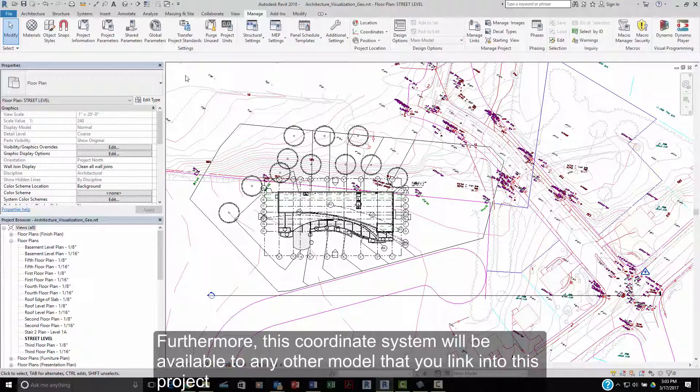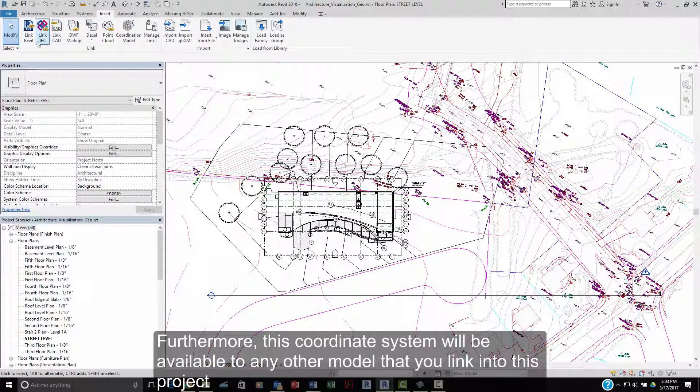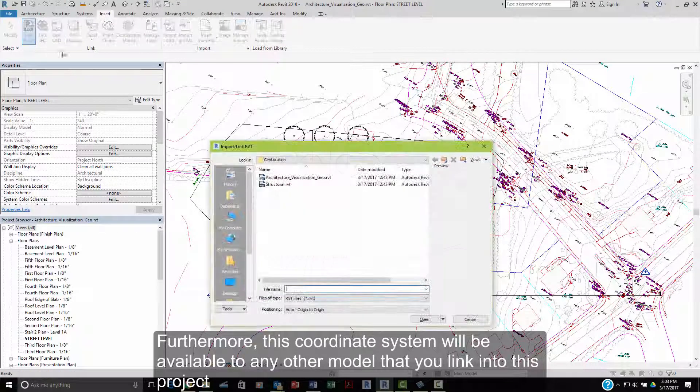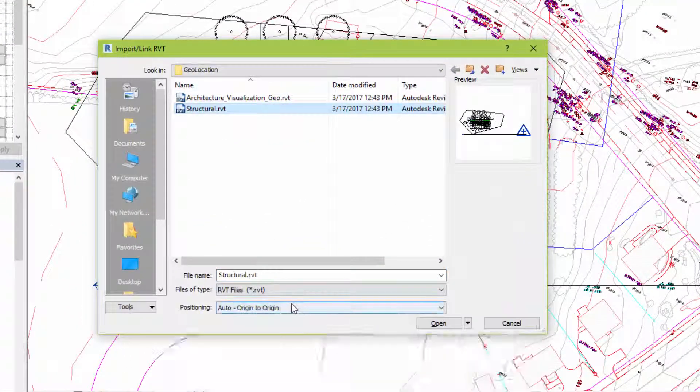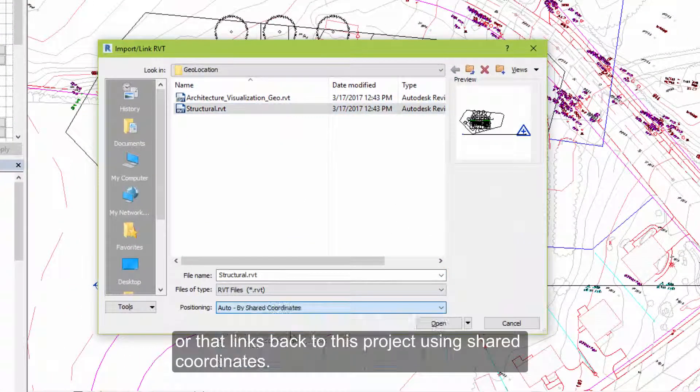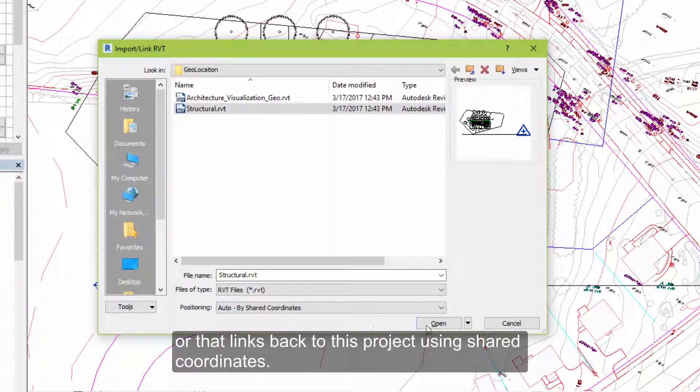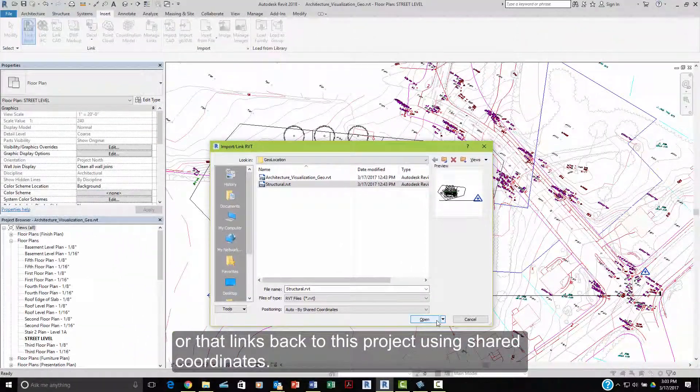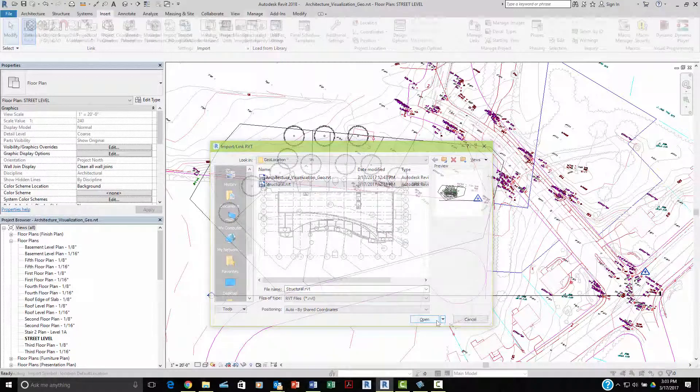Furthermore, this coordinate system will be available to any other model that you link into this project or other links that link back to this project using shared coordinates.